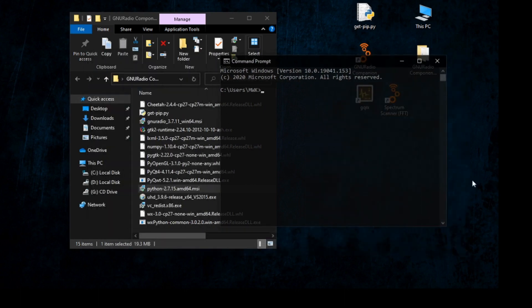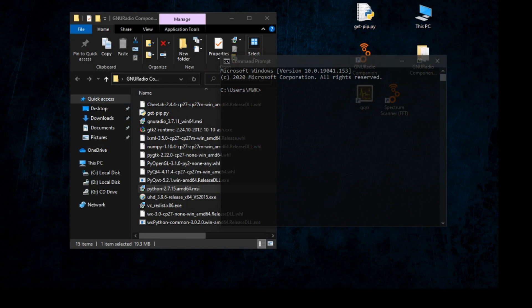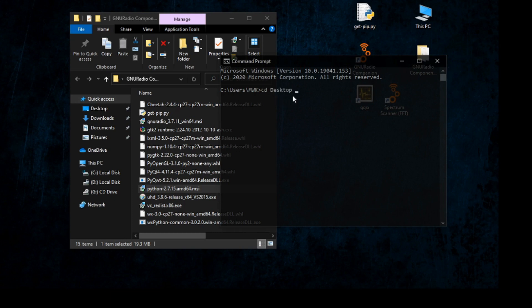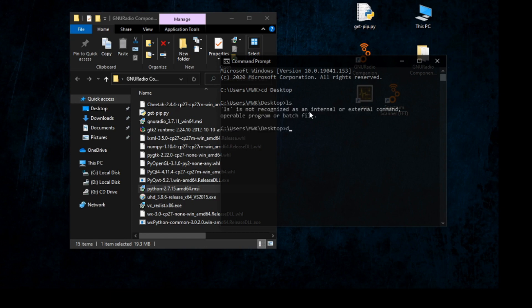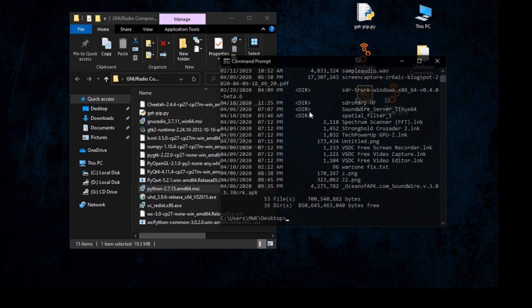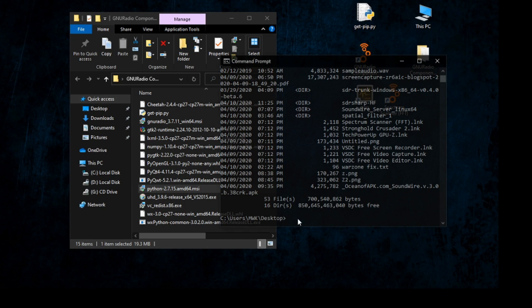We need to go into that directory by typing cd desktop. Now type python get-pip.py and click Enter, then wait until it finishes. I already have it installed on my PC, so wait until it completes, then exit and go back to the main GNU components.